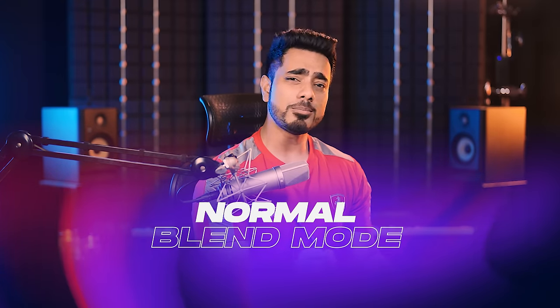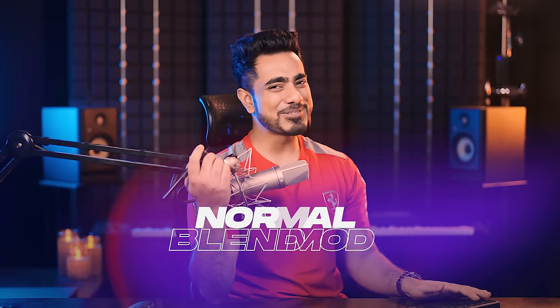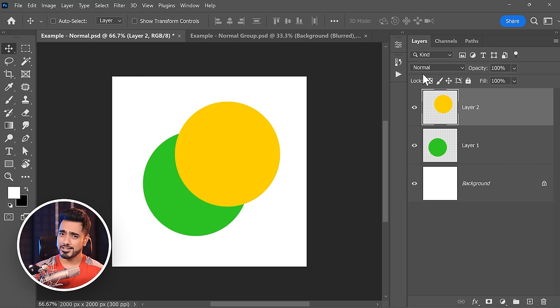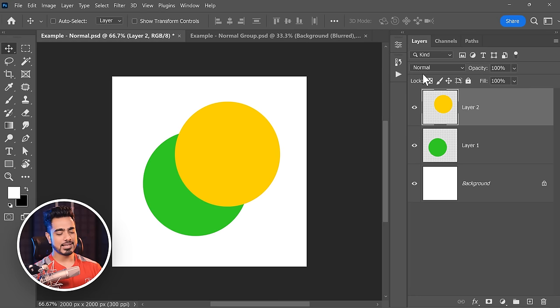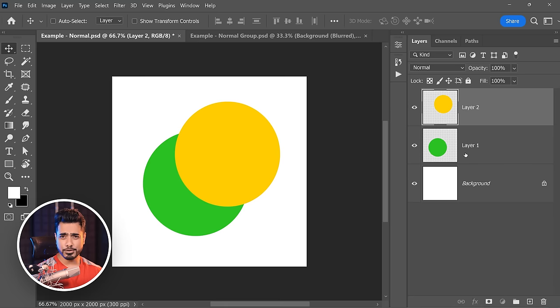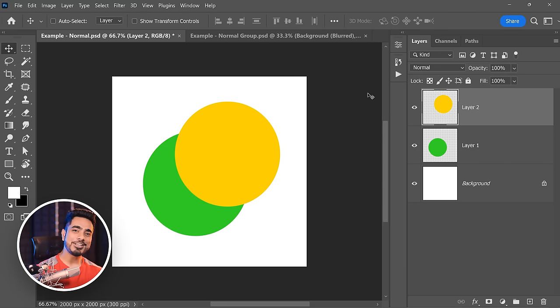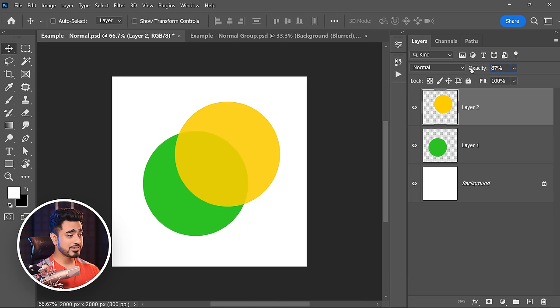Let's start with the Normal blend mode. It is usually the default blend mode — the Normal blend mode is like keeping a picture on top of a picture. So here we have a green circle, on top of that a yellow circle with the blend mode set to Normal. The only control you have over the interaction of both layers is decreasing the opacity. Now it's a Venn diagram.